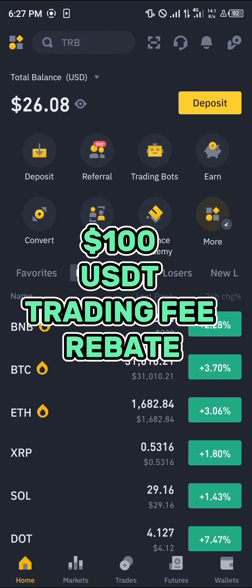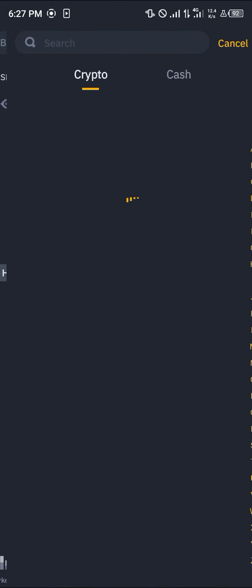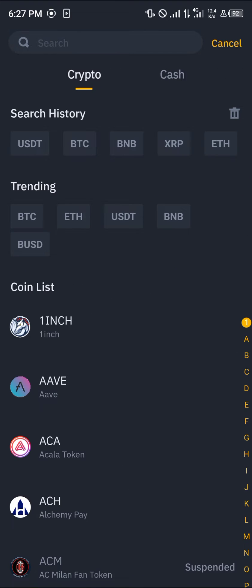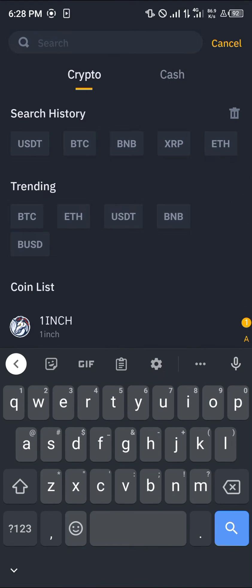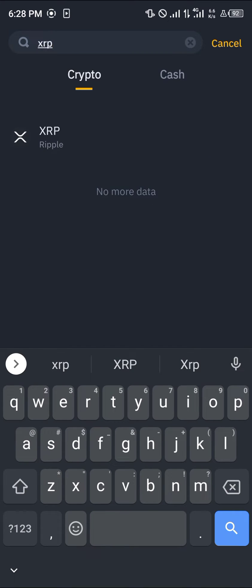With a verified account, all you need to do is simply click the deposit icon, then use the search bar at the top and search for XRP.